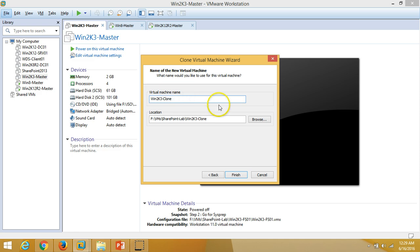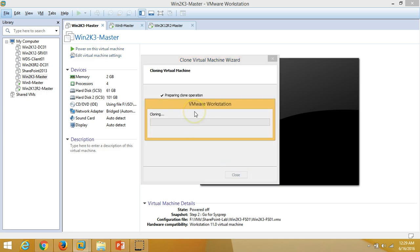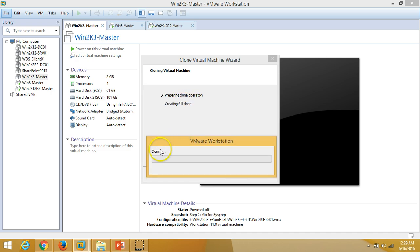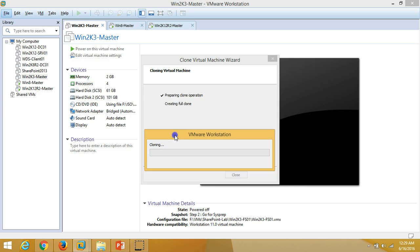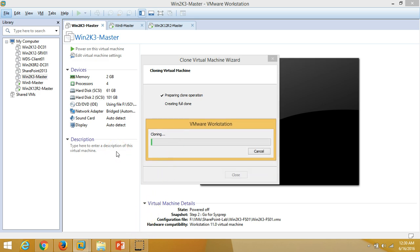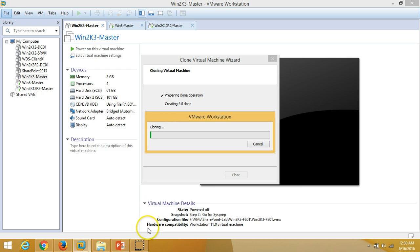Type the name for the clone machine — I am going to set it as 'win2k3-clone'. Click Finish. You can see the VMware Workstation progress bar showing the cloning and system preparation operation in progress. It will take a few minutes depending on the size of the hard disk, since it creates a full copy of your VMDK files. You can see the green progress bar indicating cloning is underway — it is about 20% done.